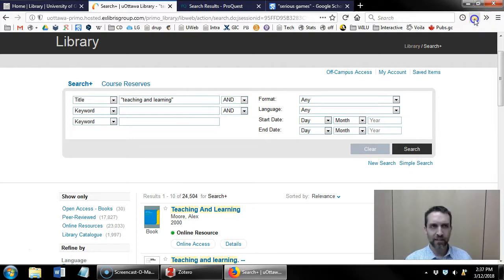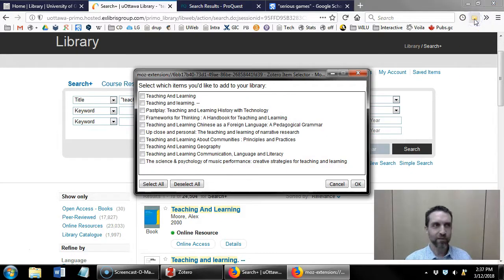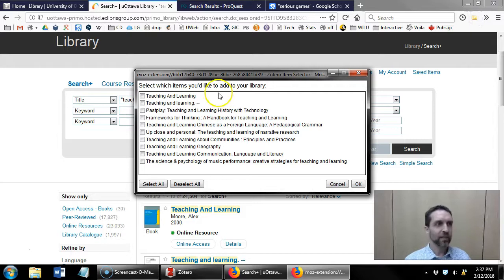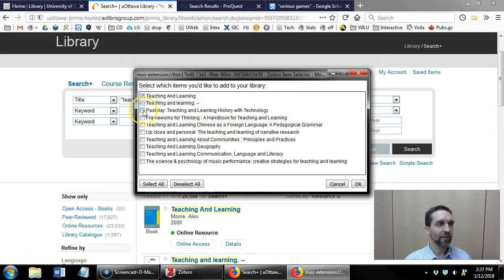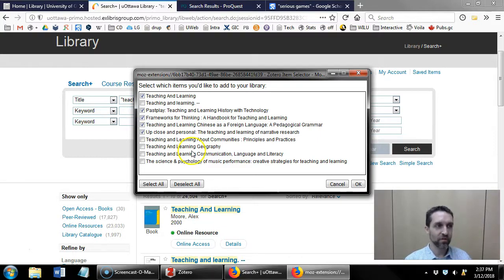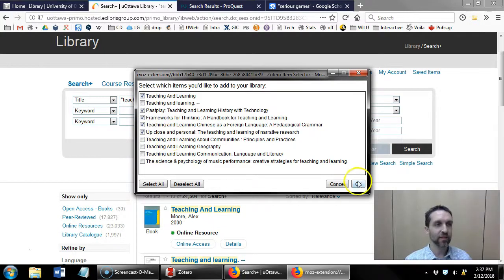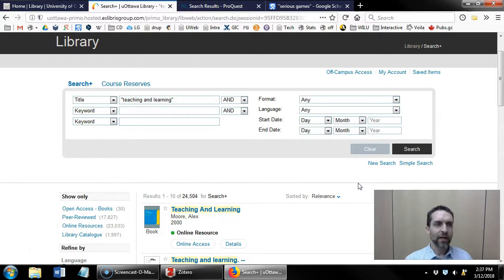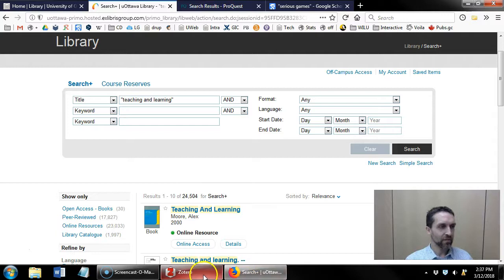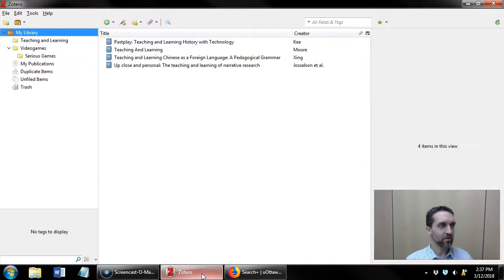So I'm going to click that folder, this screen appears which lets me choose the results from this page that I want to import into Zotero. So I select the ones I want, I click OK, and then it imports those items over to Zotero.